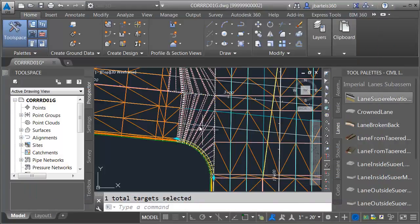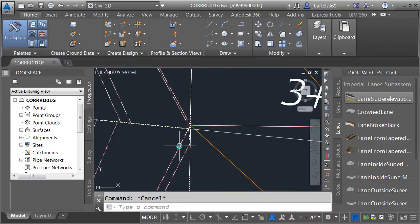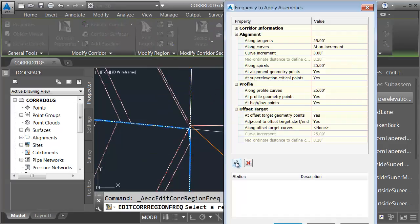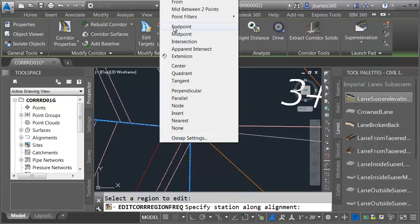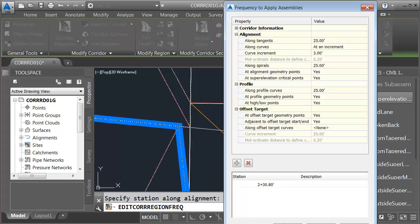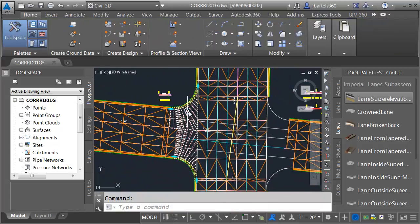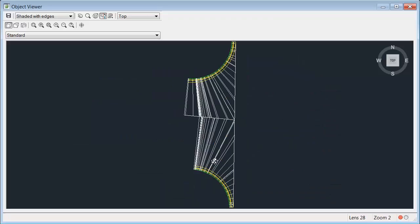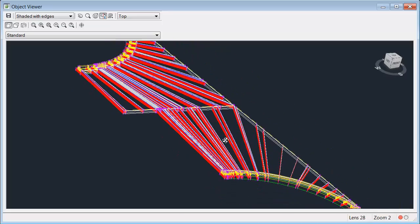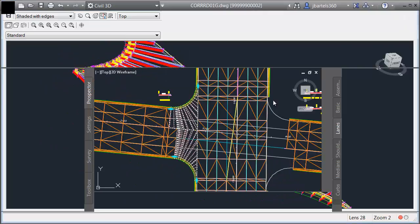OK, we'll rebuild. Let's zoom in and take a look — this is really good. With the exception that we just have to add one more frequency insertion. Let me select the corridor and choose Edit Corridor Frequencies. I'll click inside the new region and add an insertion at the end point of the other custom insertion we just made. I'll click OK when finished. Let's back up and take a look. Finally, I'm going to select this corridor and view it in the object viewer. When I'm done reviewing the corridor model, I will click the X to close the object viewer.